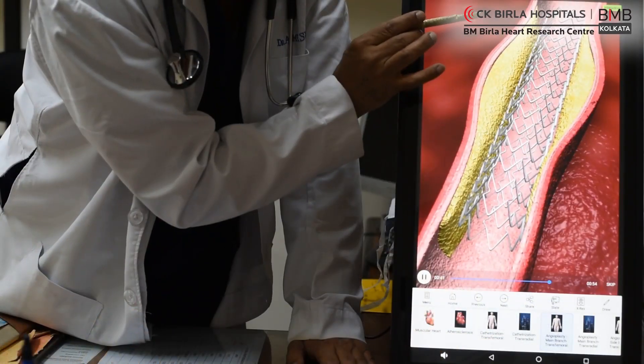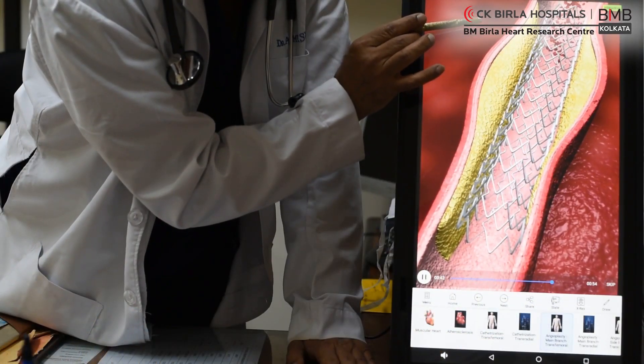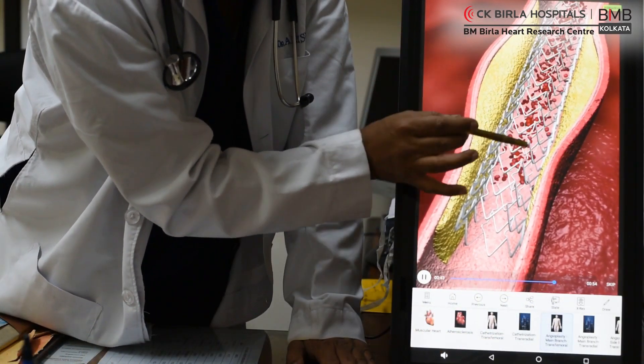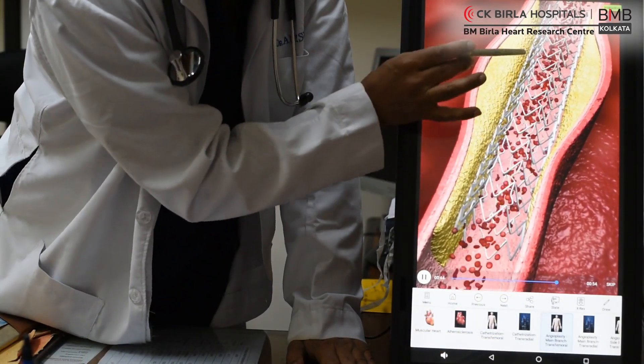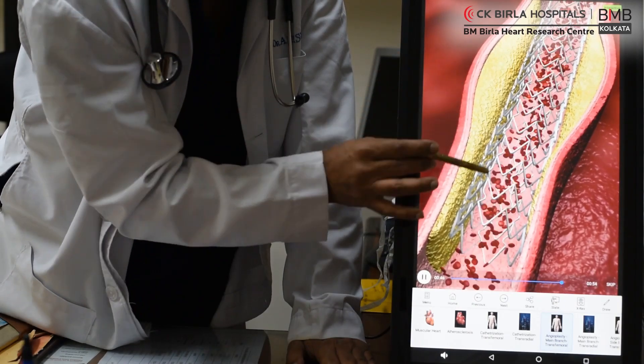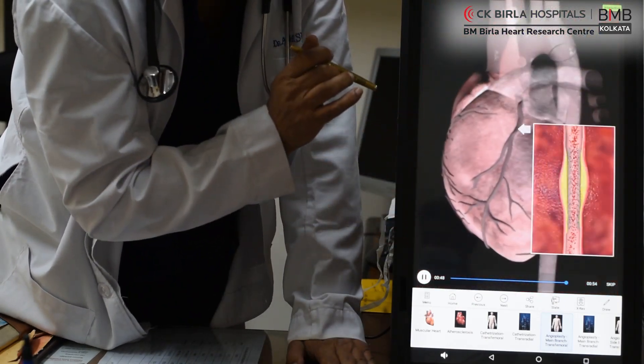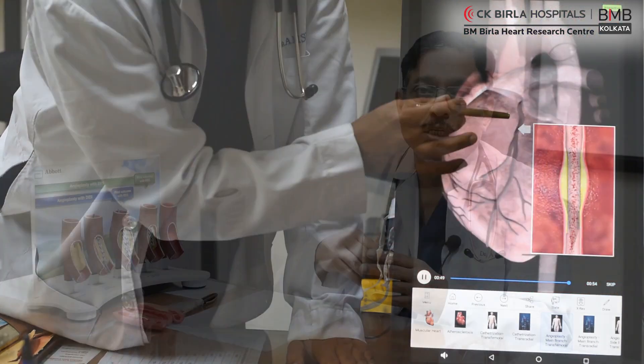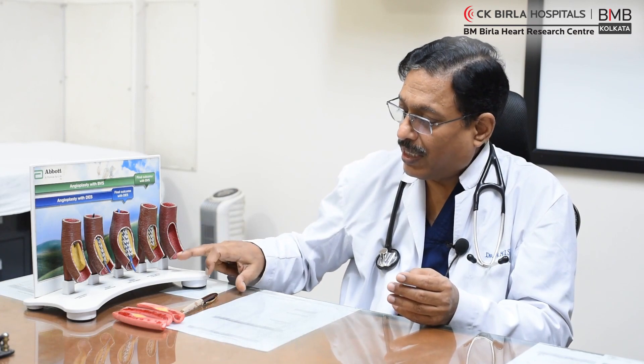We also now have bioabsorbable stents — they are available and will stay in place for anywhere from two to four years and then dissolve away, leaving a clean artery behind with no stent at all. We have been using these for quite a few years now.